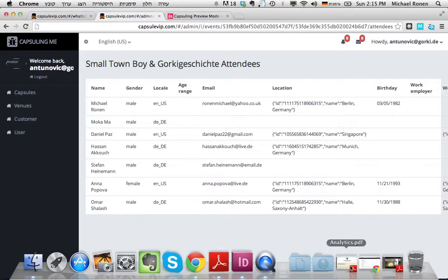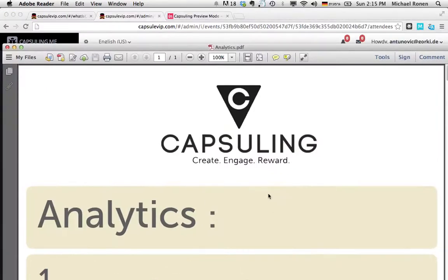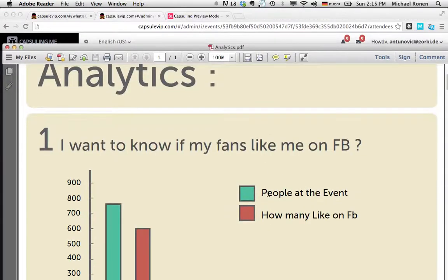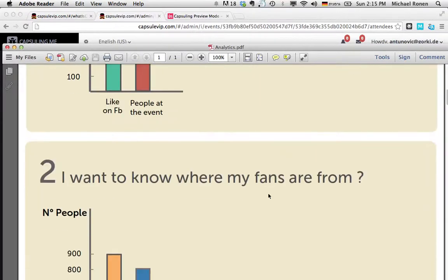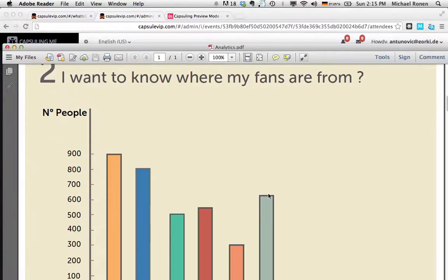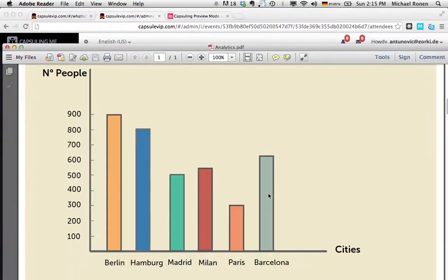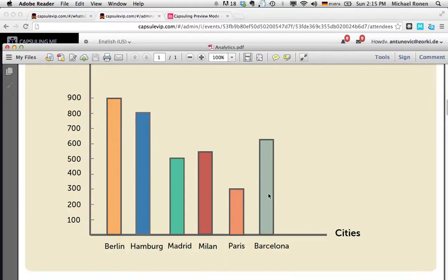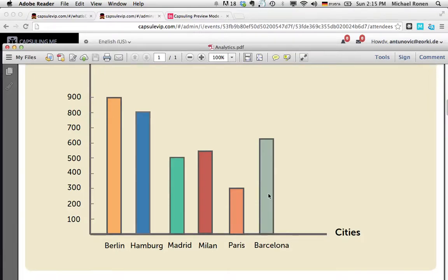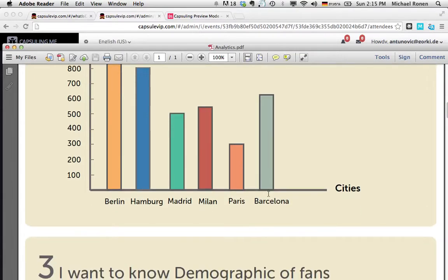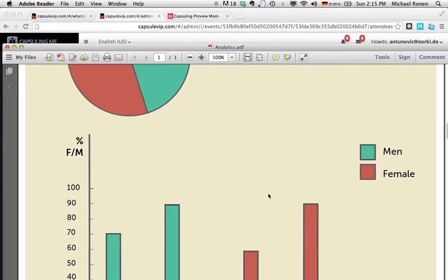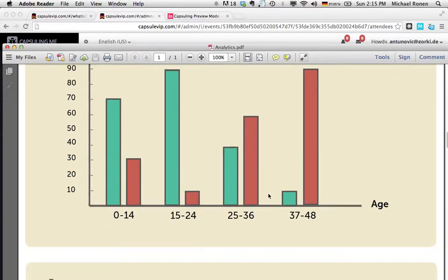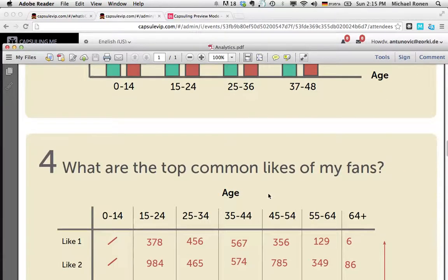The analytics report can also come in form of infographics where I can see how many people attended my events, from which place, which location did they come, the demographic, gender, and age range.